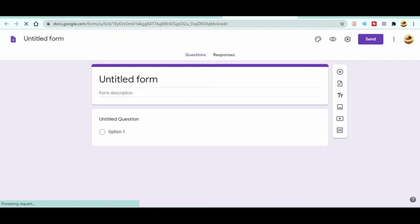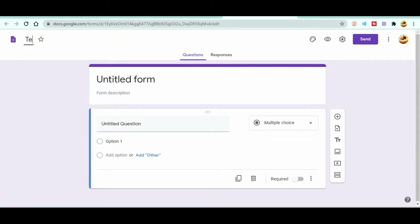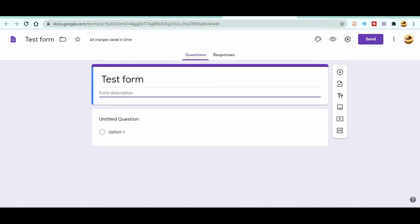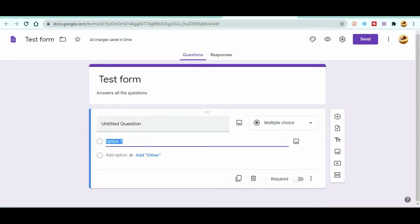Now you can see I've opened a new Google Form. At the top it shows 'Untitled' — you can name it, for example 'Test Form'. You can see there are two tabs: Questions and Responses. I will talk about Responses in a later video. For now, let's focus on Questions — how to make questions in Google Form. You can also write a description for the form.